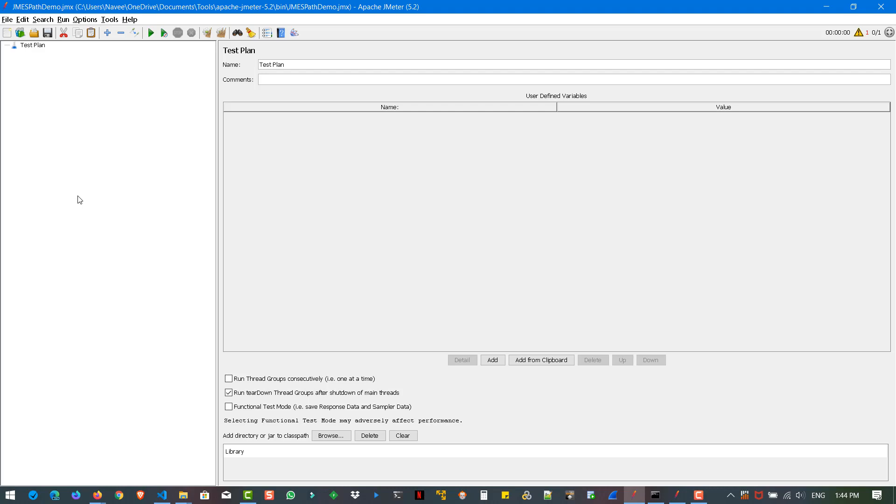In this video, we are going to see about how you can implement JMESPath extractor to query the JSON responses. We already have an extractor for JSON, but this JMESPath is newer addition to the post processor.